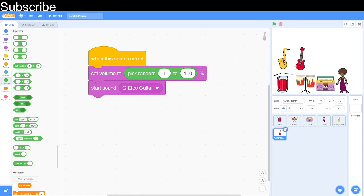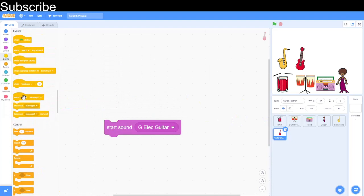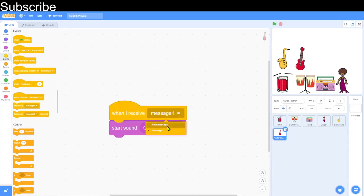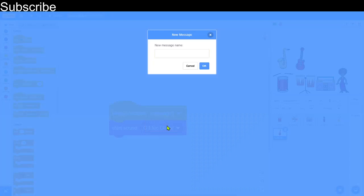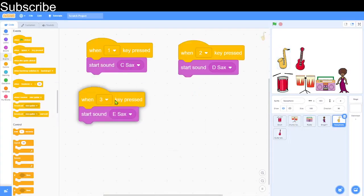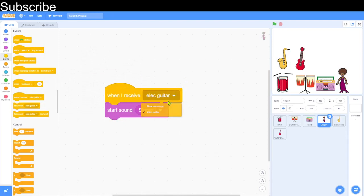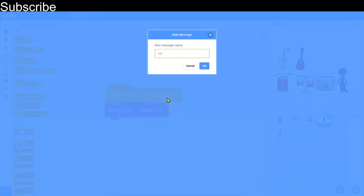The volume did vary — it got quieter sometimes, which is what I wanted. Now I want to make this more automatic so clicking the green flag plays all the instruments. I'll use messaging — creating a new message called 'electric guitar', then duplicating it for all the sprites. I'll keep the saxophone on number keys and create a 'singer' message and so on.